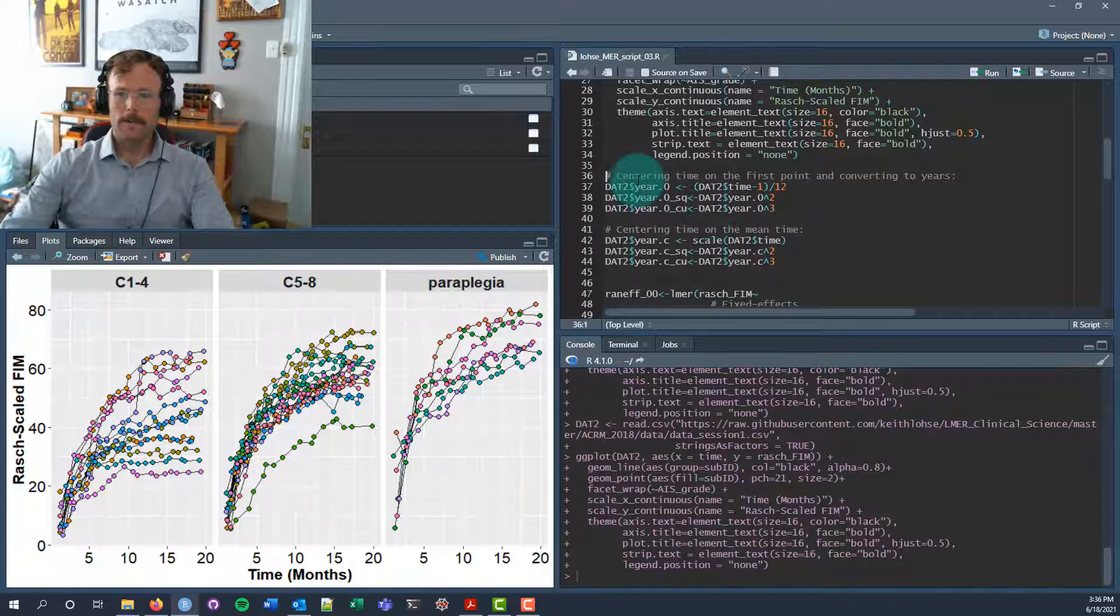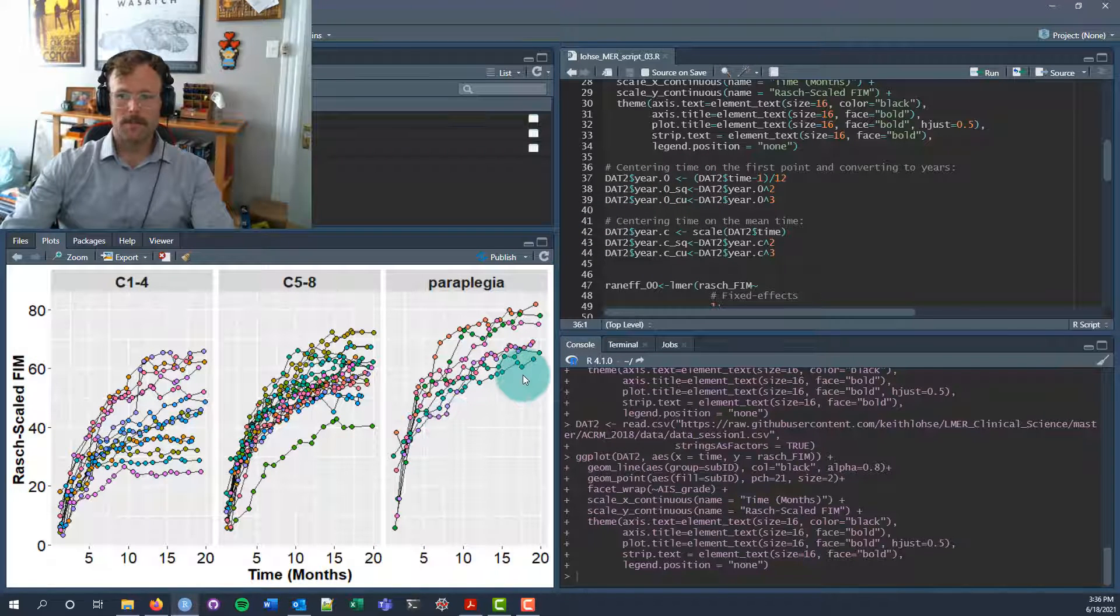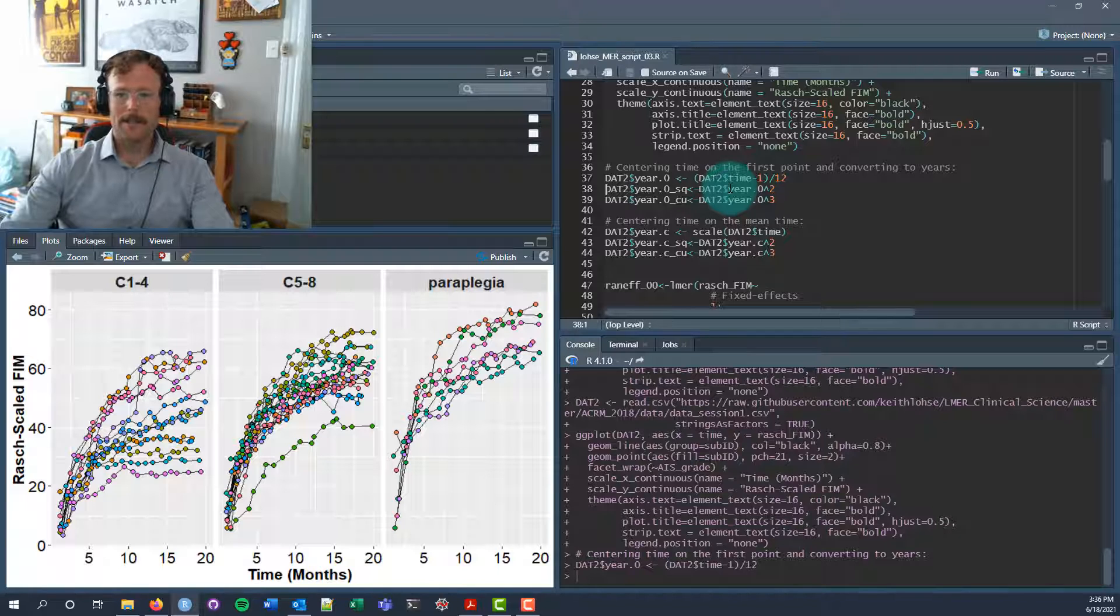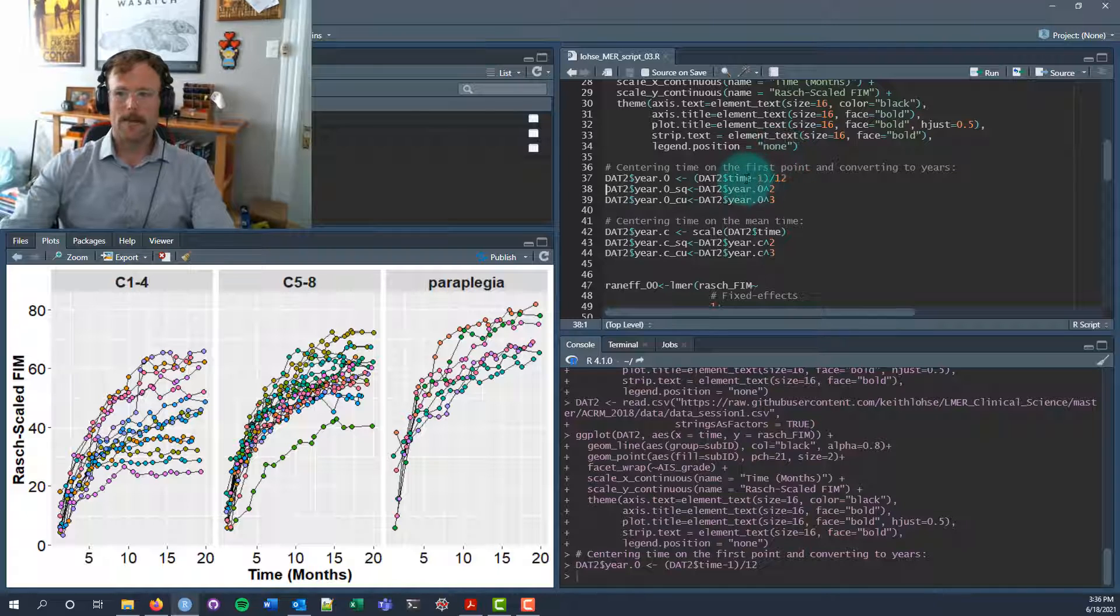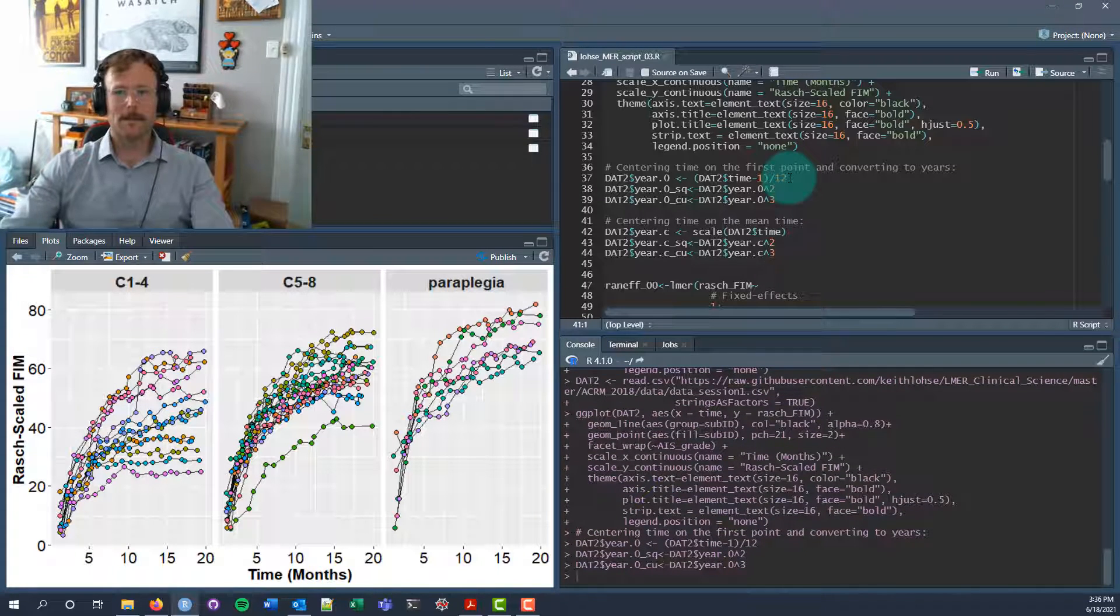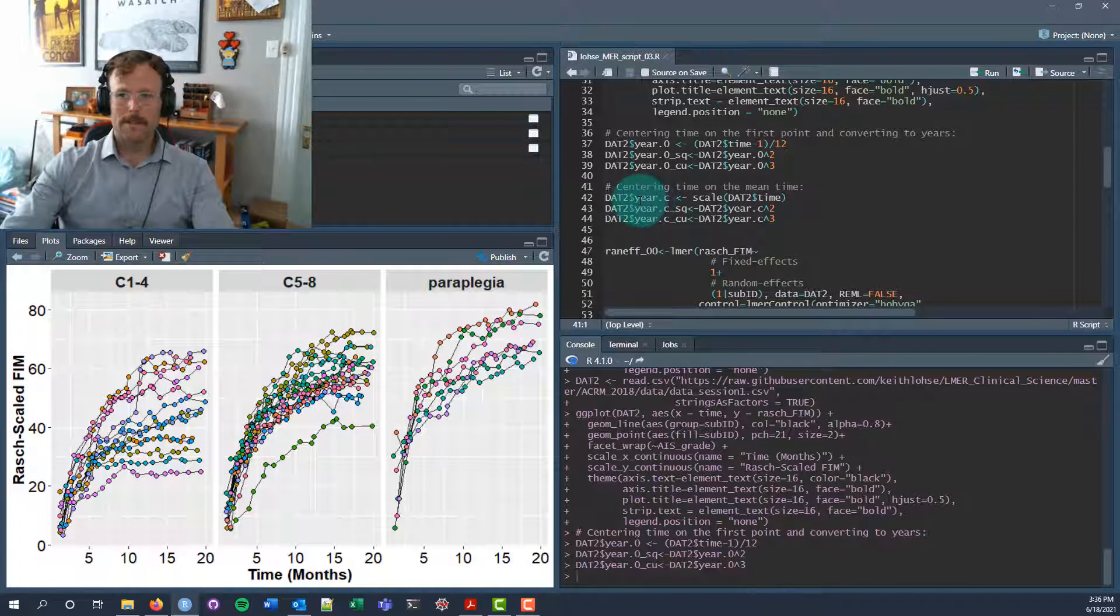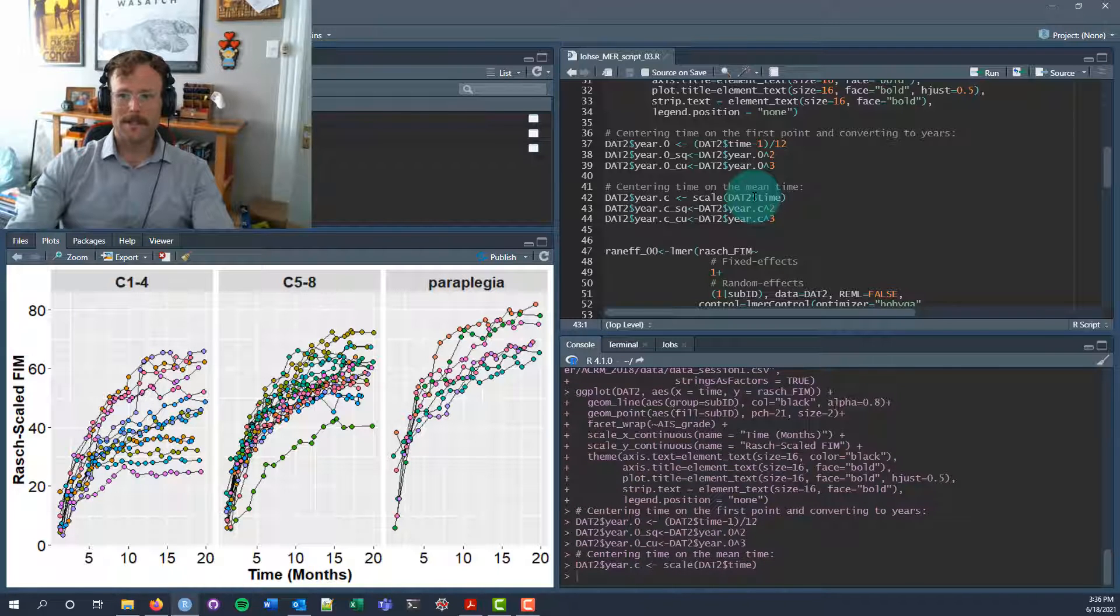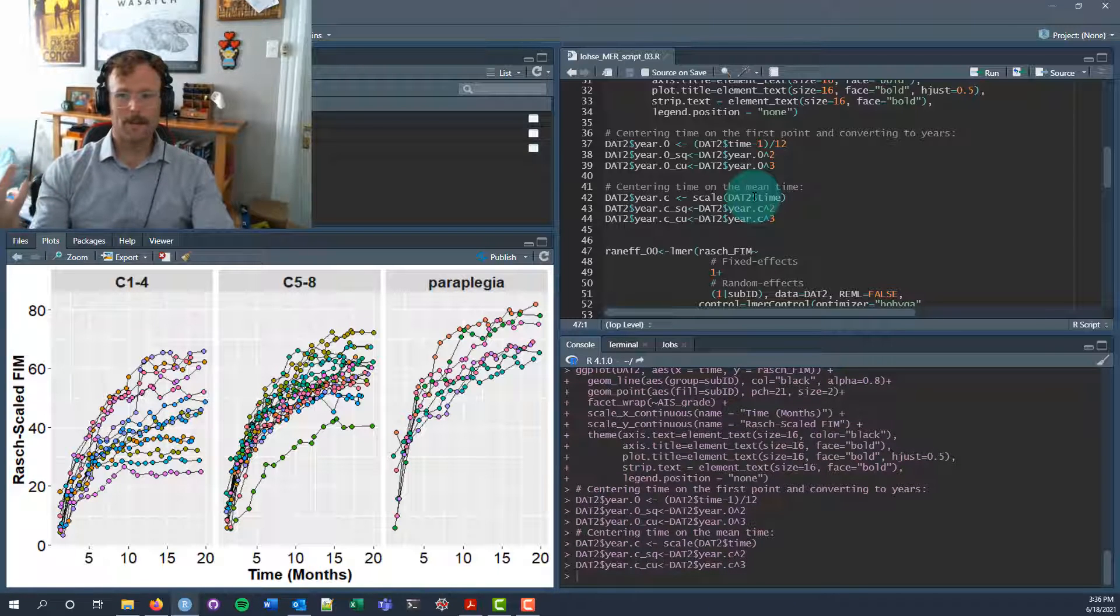Higher scores are better here, and we're looking at how the Rasch-scaled FIM score changes over time from month one to about month 20 for individuals who had different types of spinal cord injuries, whether it was C1 to 4, C5 to 8, or paraplegia. We have this time variable which is given in months. To reduce some scaling issues, I'm going to convert months into years. On line 37, I create a year.zero variable where I center year on the first time point and divide by 12 to look at it in years.